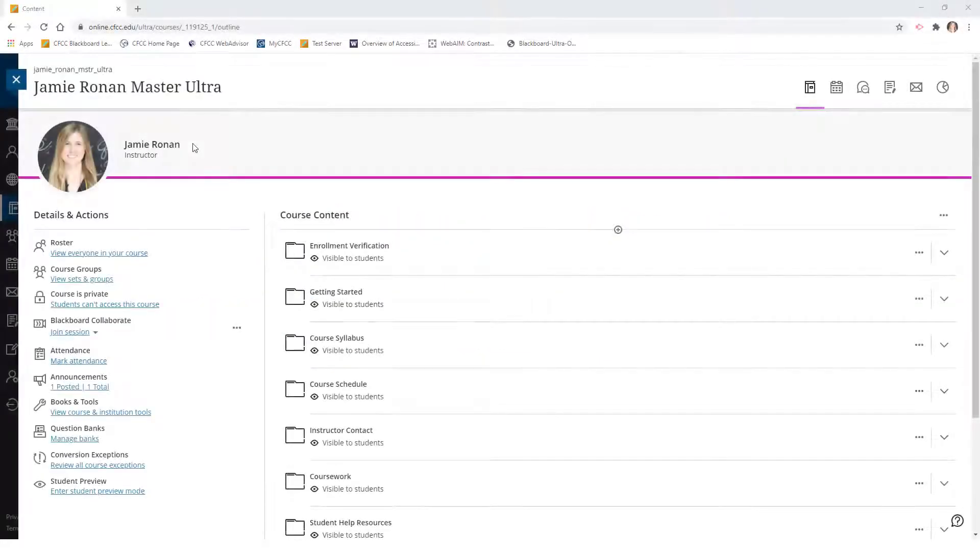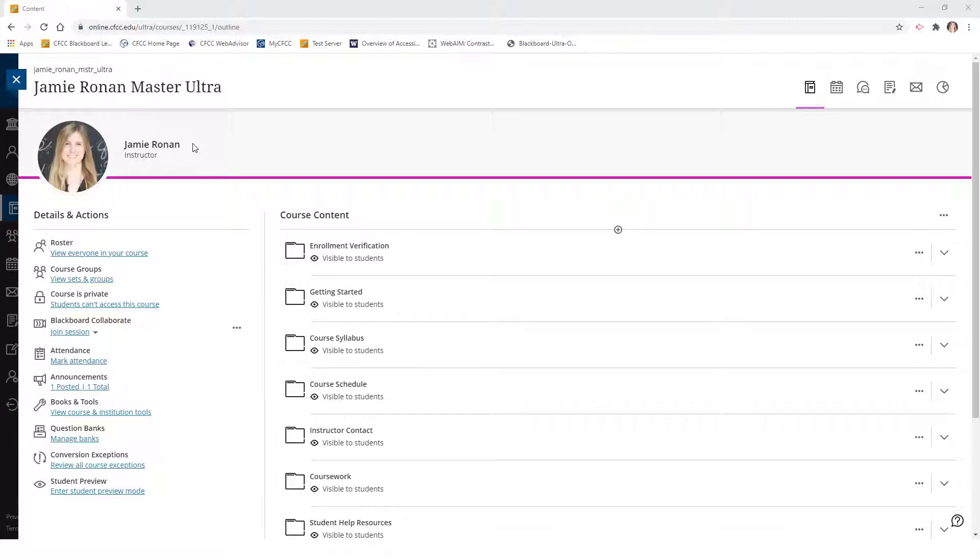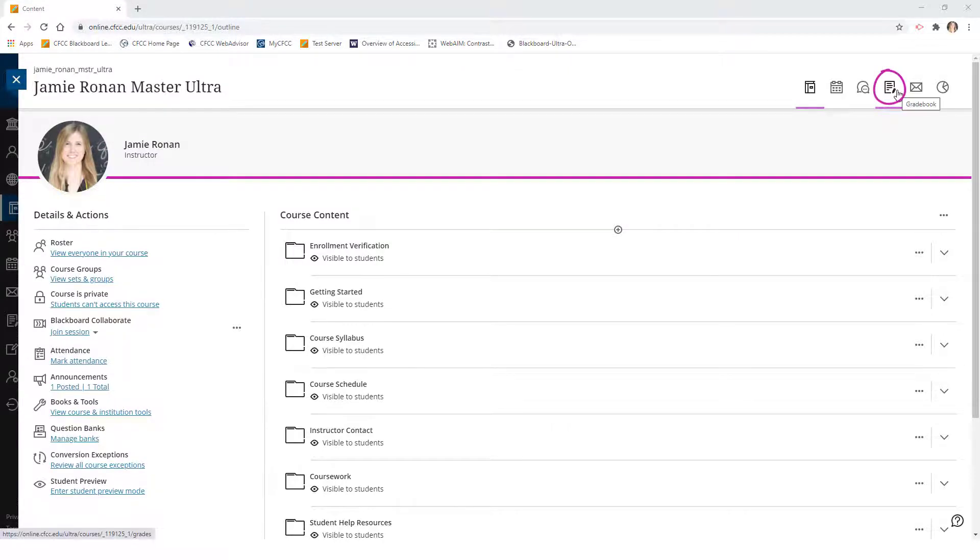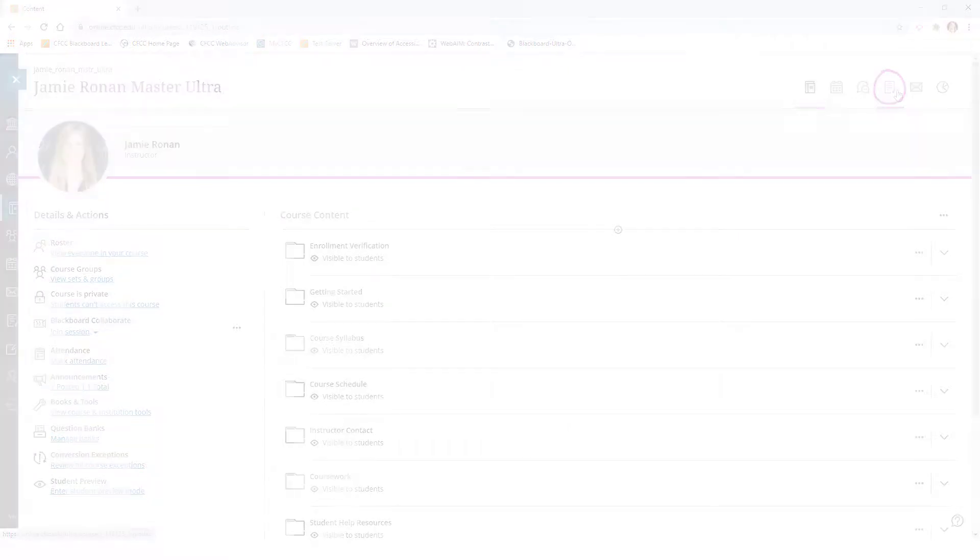In order to organize and reorder gradebook columns in Blackboard Ultra, you will first need to click on the gradebook icon located in the upper right-hand corner of an Ultra course.